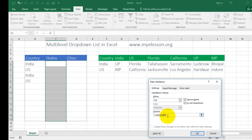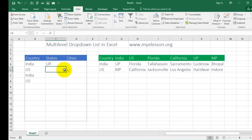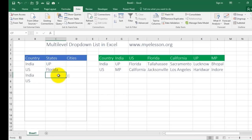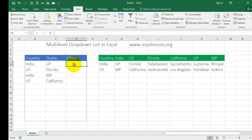I press Enter and it's done. So if I've chosen India it's showing UP; if I choose US it's showing Florida or California. India gives either of the two state options, and US gives again either of the two options. Now the same process will follow for cities also.